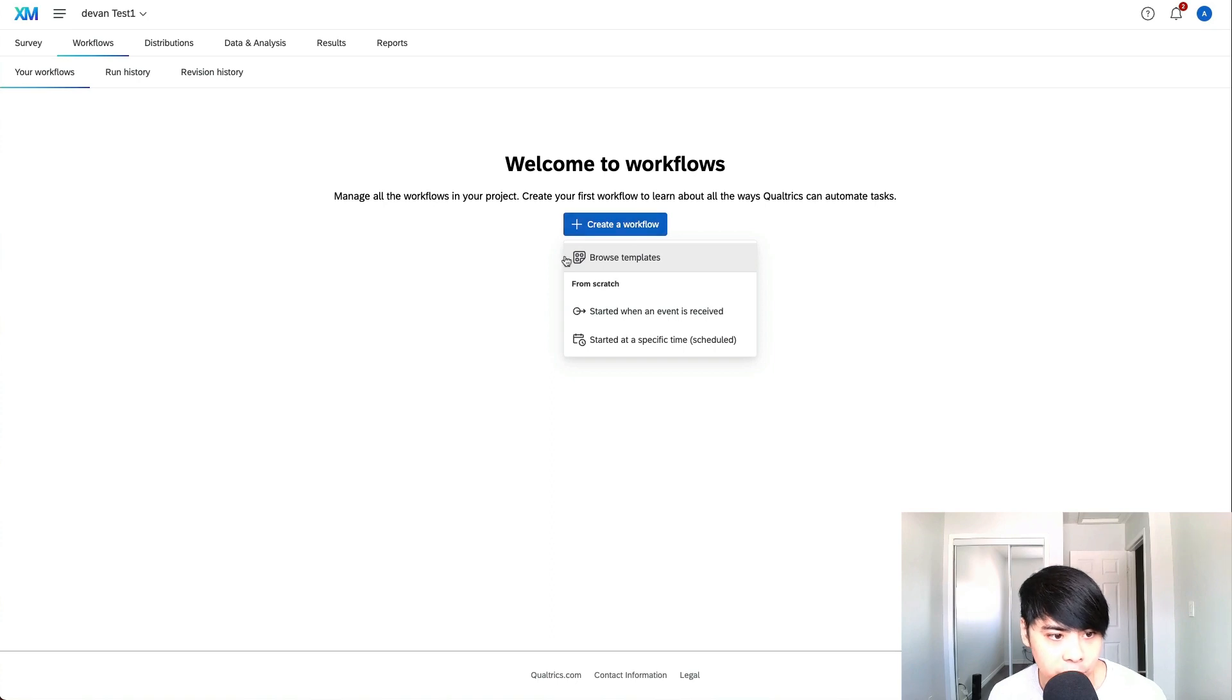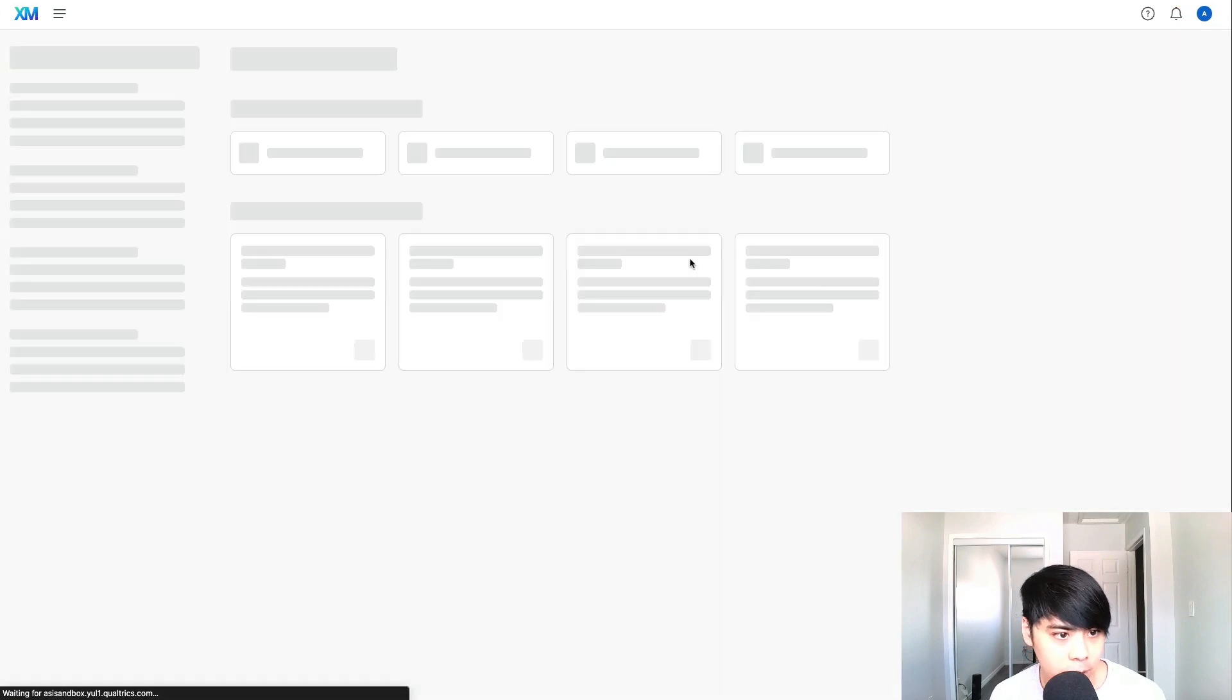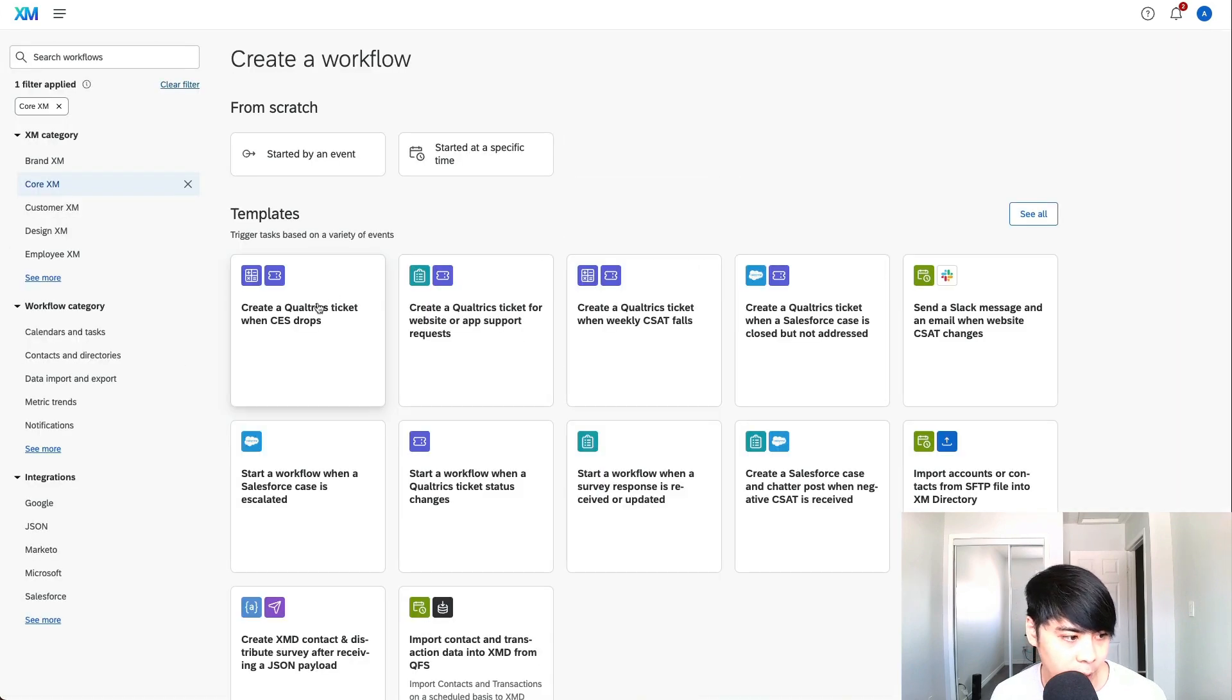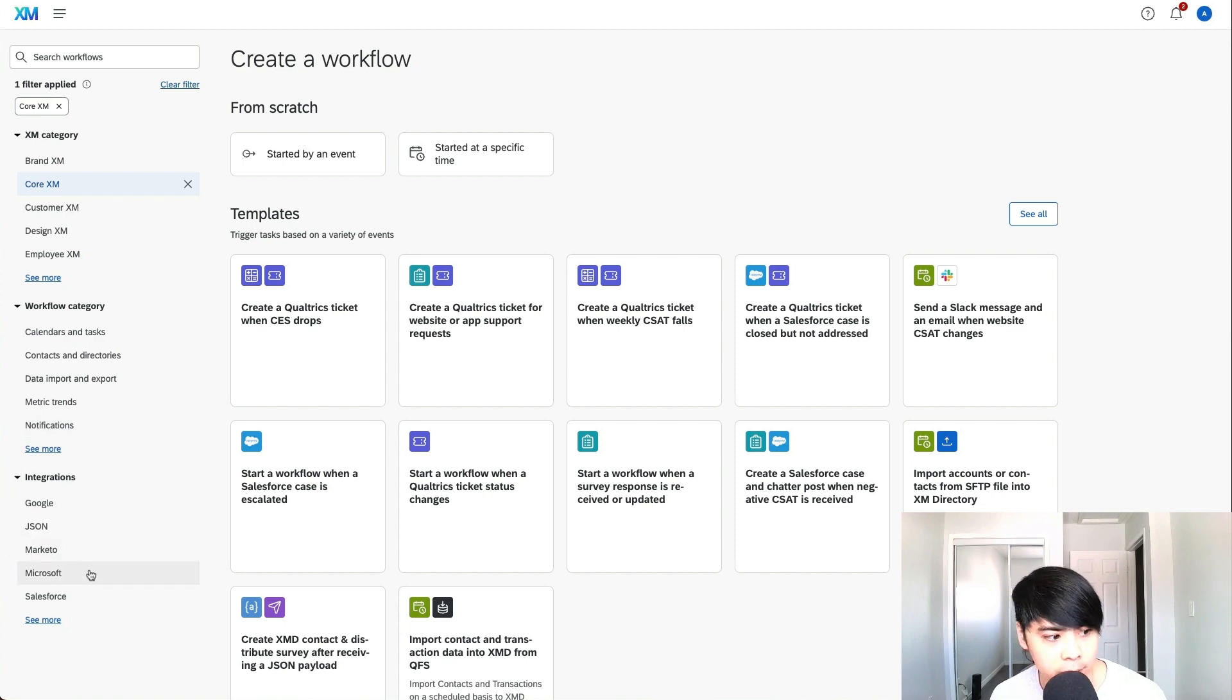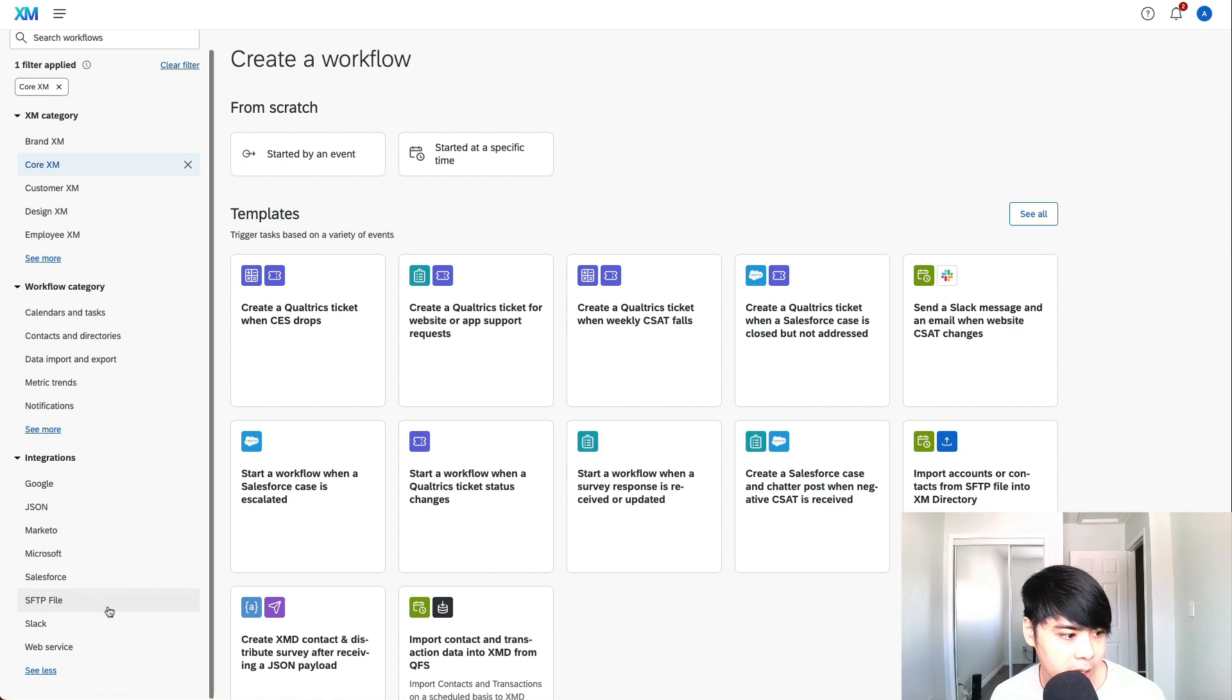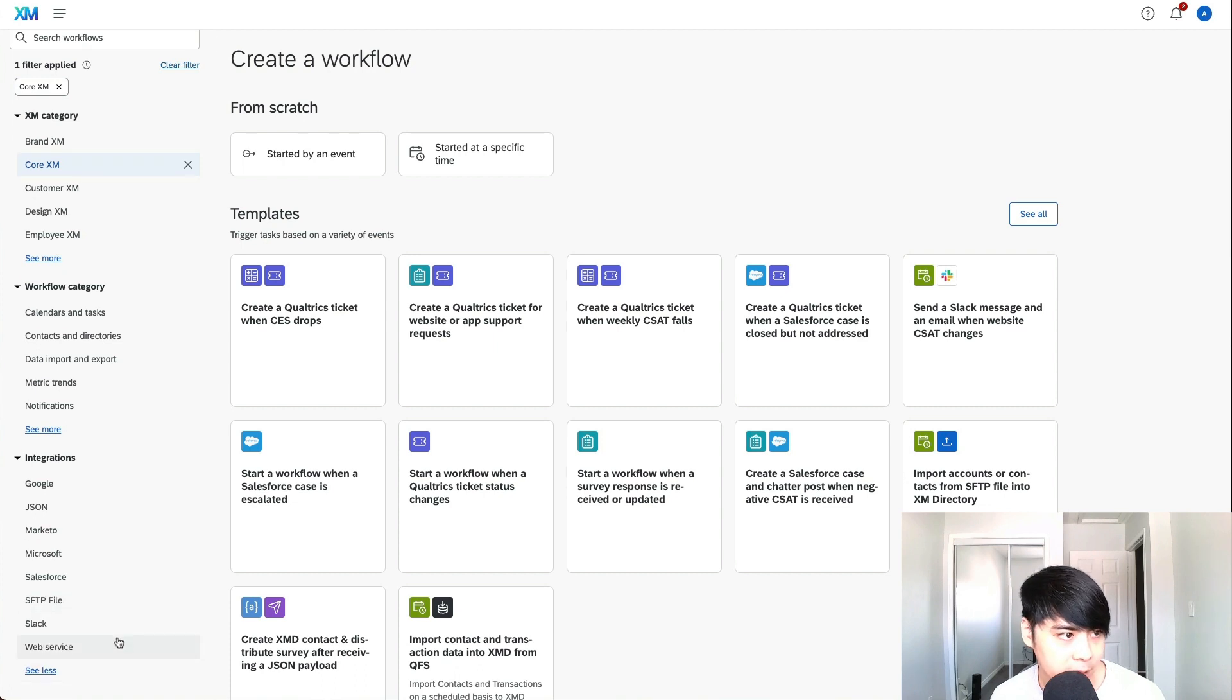As you can see here, you can actually choose a template. Just to browse it very quickly, there's a bunch of other integrations you can do such as Google, JSON, Marketo, Microsoft, Salesforce, SFTPs, Slack, and Web Services.